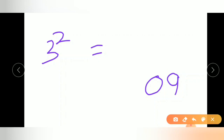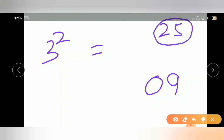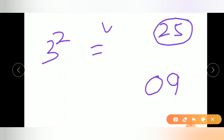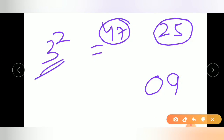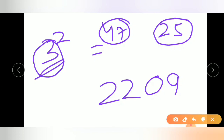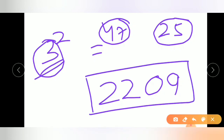Remember, you have to write down 2 digits only. If more than 2 digits come, keep 2 digits and carry the rest over. For base 50, you have to remember the magic number 25. If the given number is less than 50, subtract that amount from 25; if more than 50, add it to 25. Here 47 is less than 50, so we subtract 3 from 25 to get 22. The answer for 47 squared is 2209.